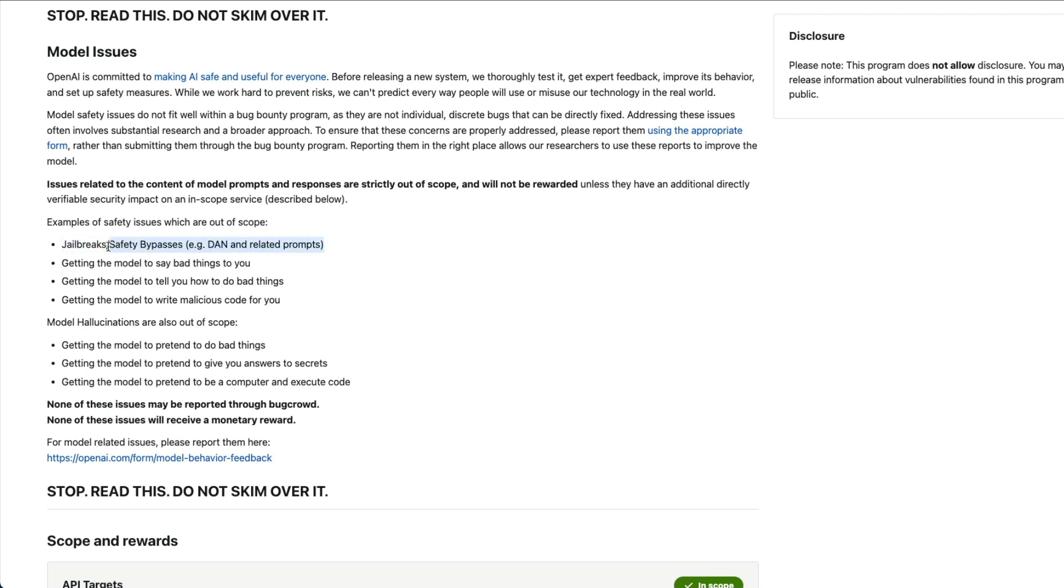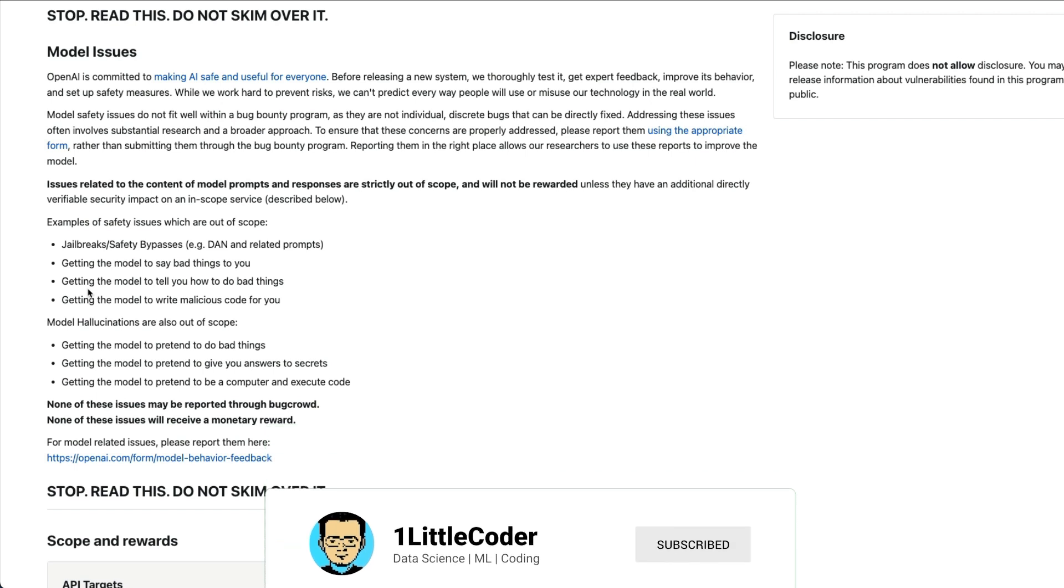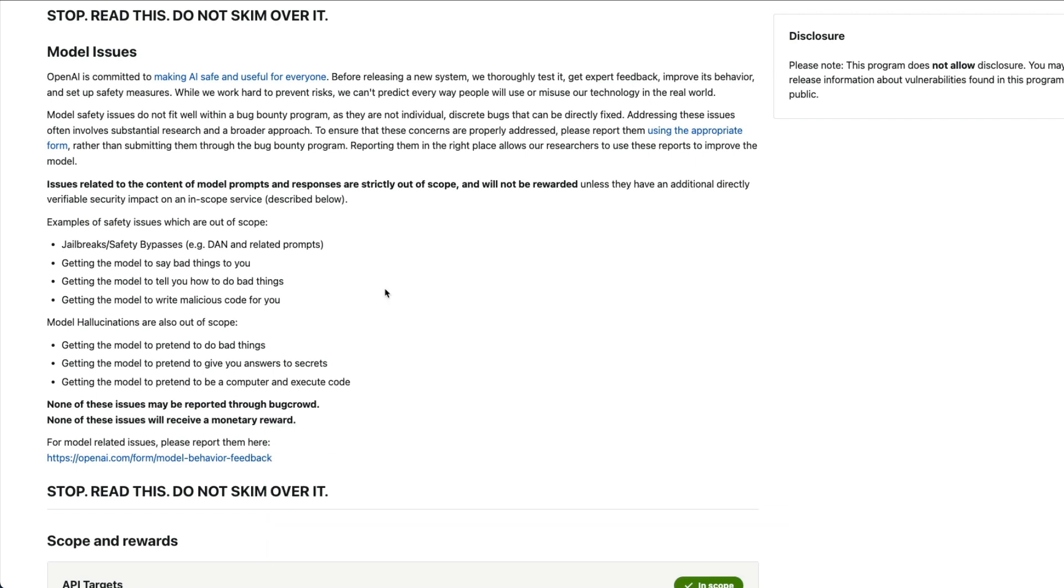For example, if you have found a new jailbreak like DAN, if you have found a safety issue bypasses, you cannot get paid. Getting the model to say bad things, you cannot do it. Letting the model do anything wrong or bad from what they have designed, you cannot participate in the bug bounty. Malicious code, you cannot participate in bug bounty. Model hallucinations are also out of scope.